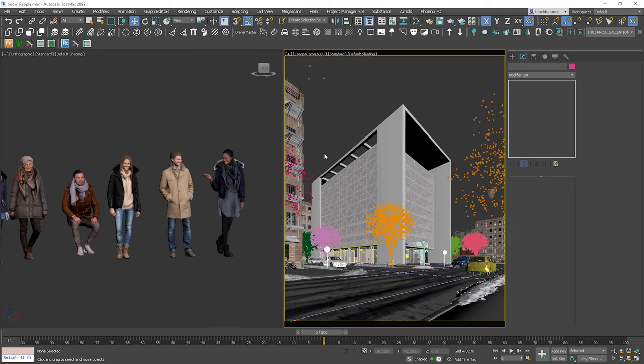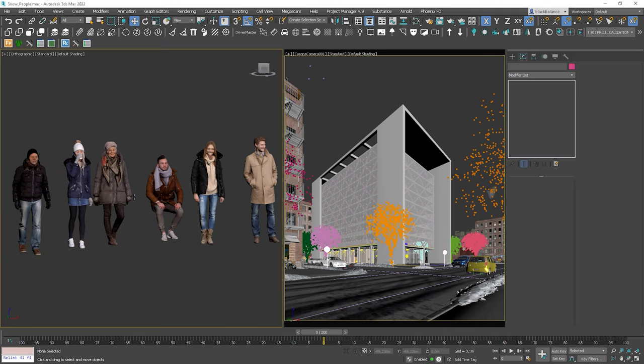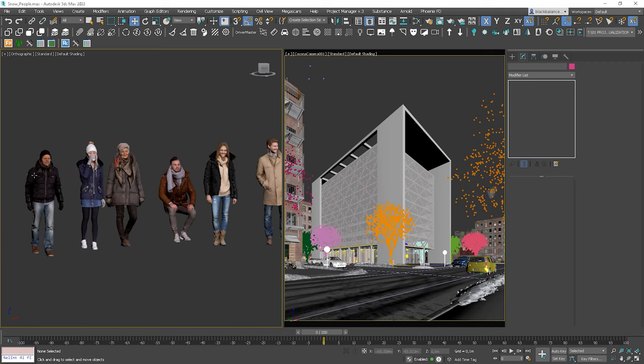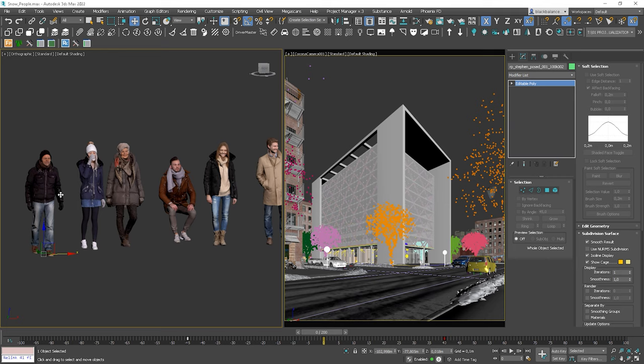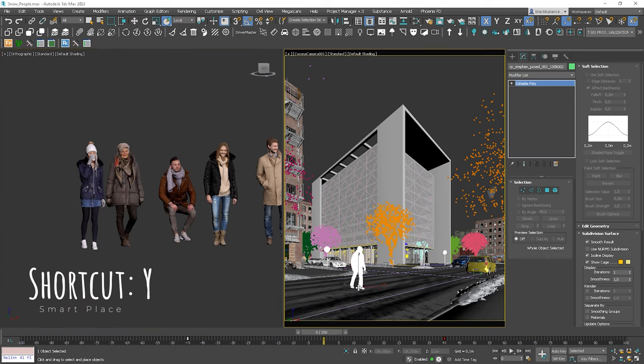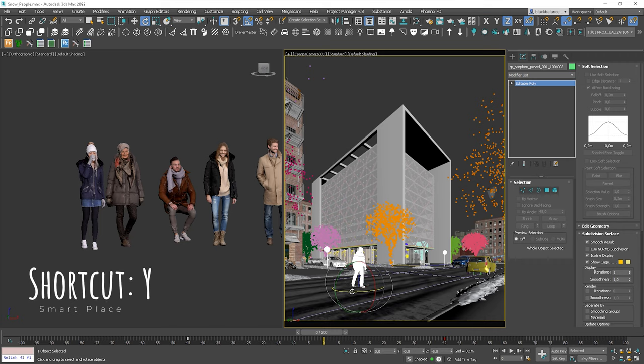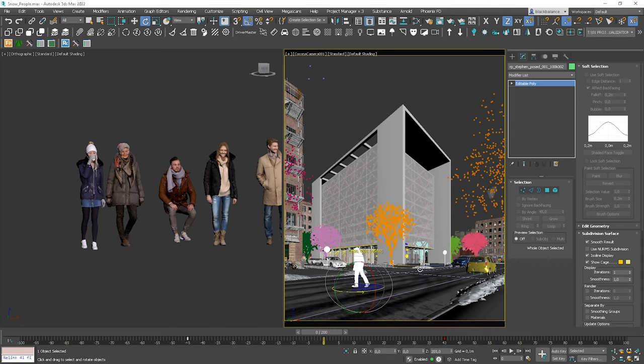Okay, so let's start from placing the man walking through the road. The great technique to place people on the surfaces is smart place. You can use Y on your keyboard to turn it on. So you can see that the model is automatically placed correctly on the top of the road. Okay, the next tip I want to mention here is to place main characters according to the composition rules.